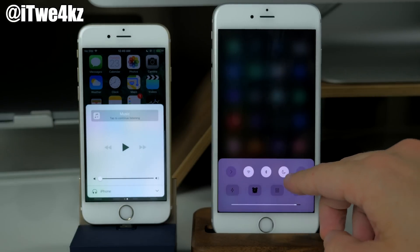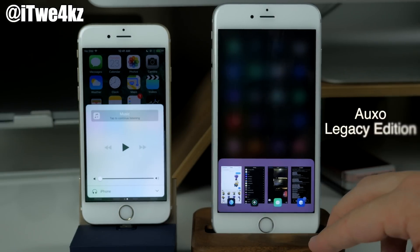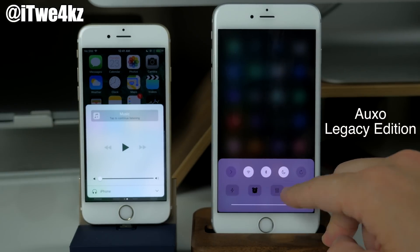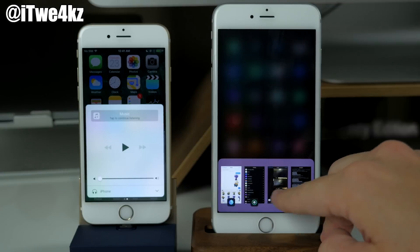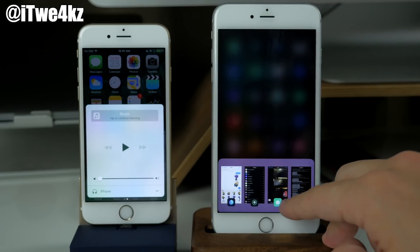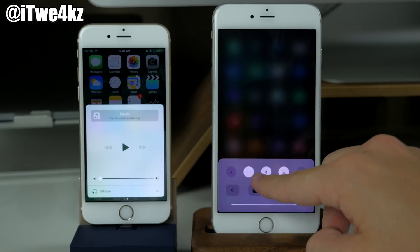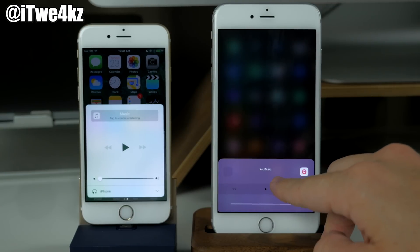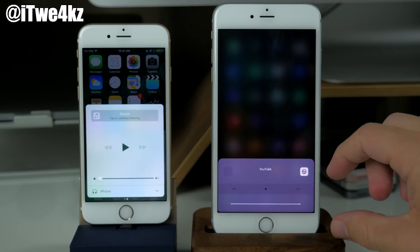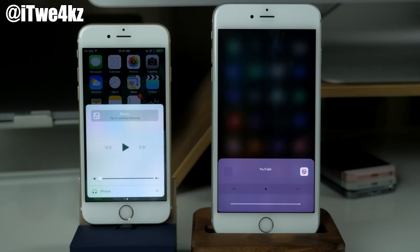Here is OXO Legacy Edition. As you can see right here we have our toggles, we have all of our apps that we can choose from, and we also have our music controls right there.